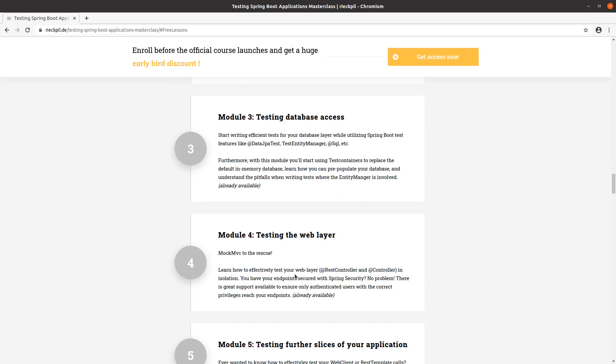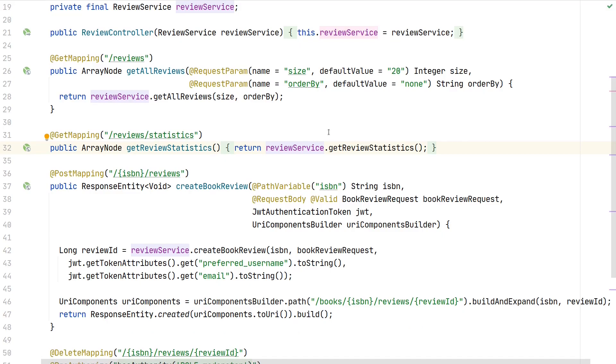Here I'm explaining how you can effectively test your REST controller and your controller endpoints while using MockMVC. We'll also take a look at how to work with a secured endpoint and how we can make use of the great support of Spring Security and MockMVC. Let's start the video.